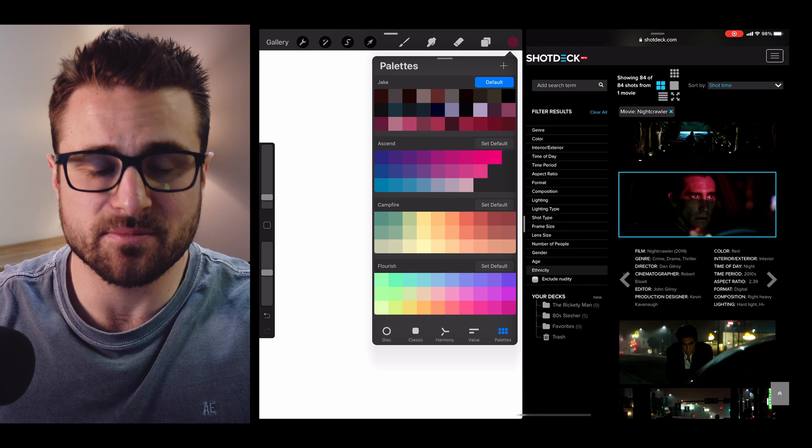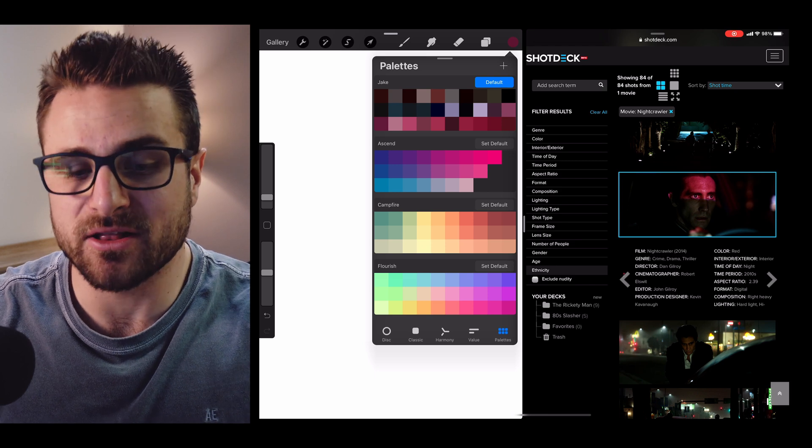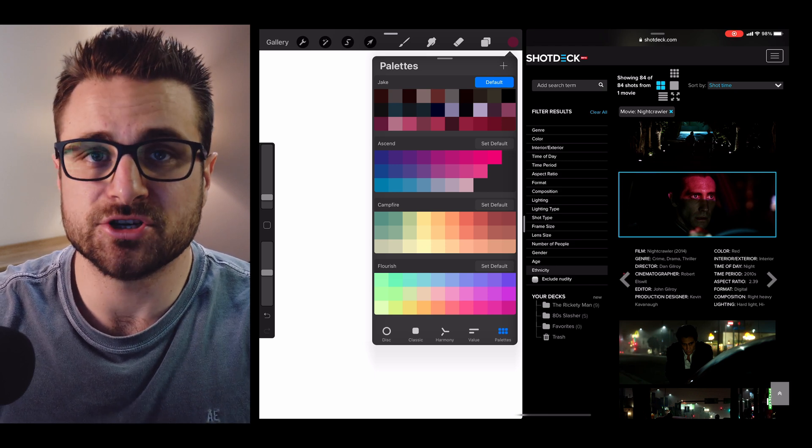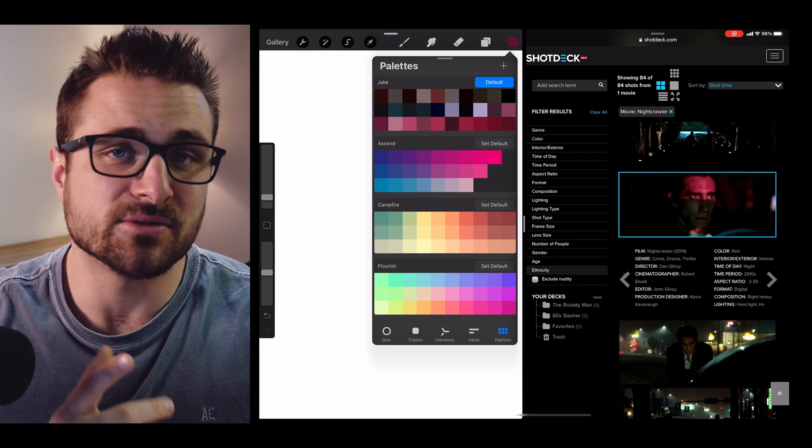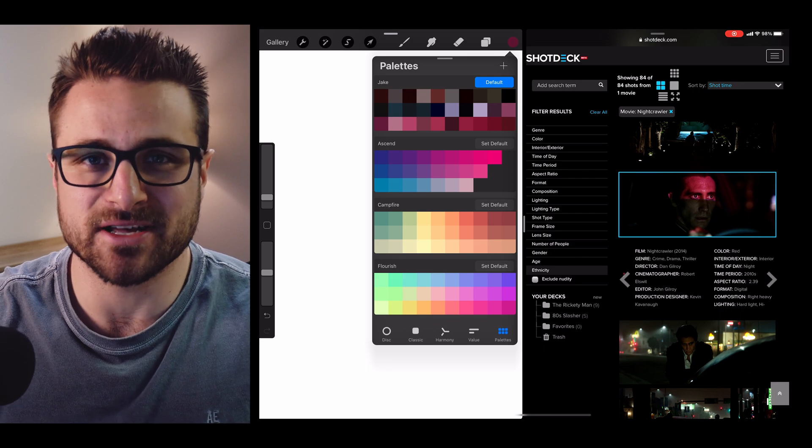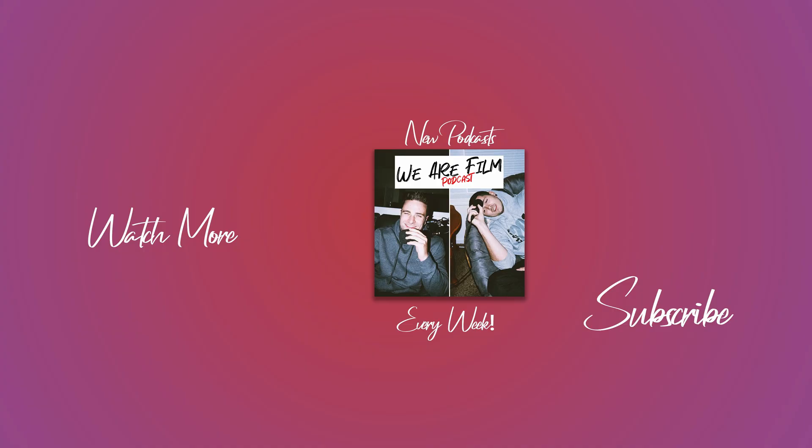So anyway, that was a super quick tip on how to get a color palette into Procreate from ShotDeck or any image. Thanks for watching, be sure to like, come subscribe, and I'll catch you guys later.